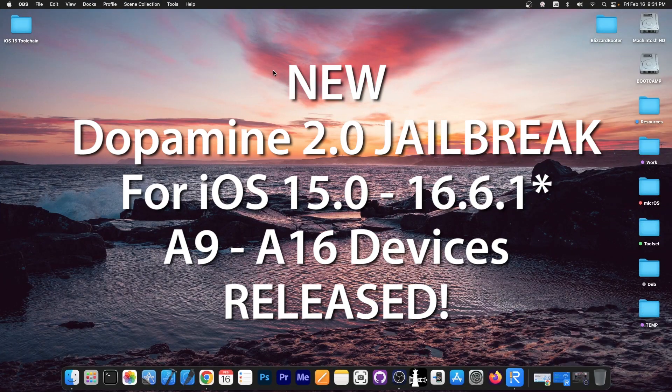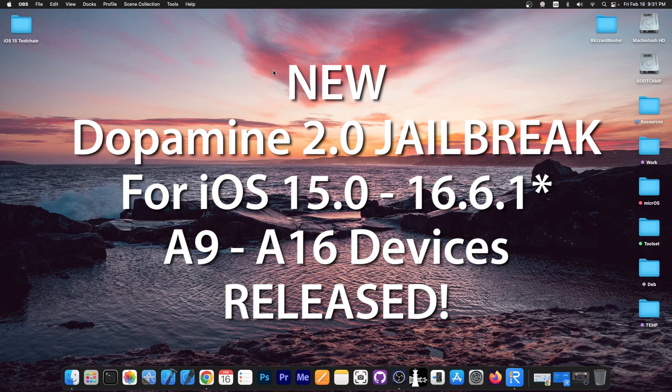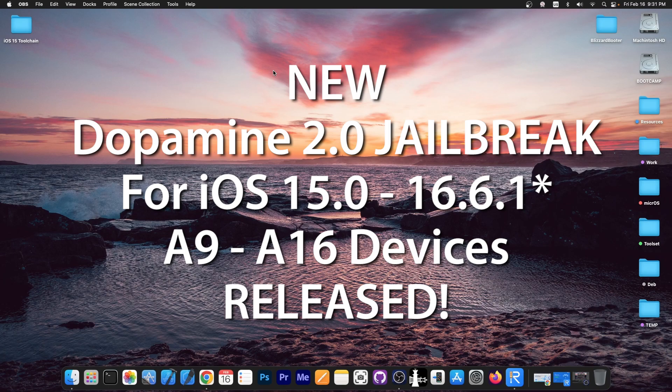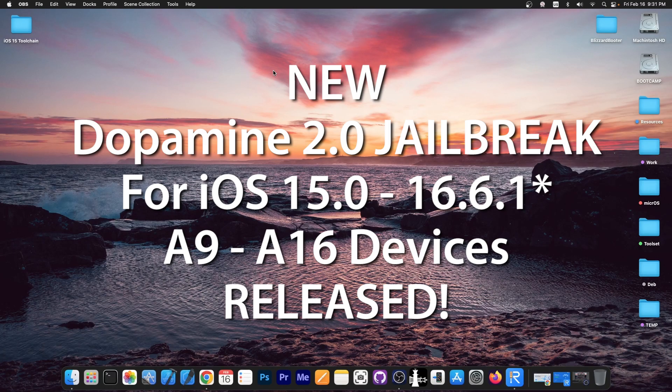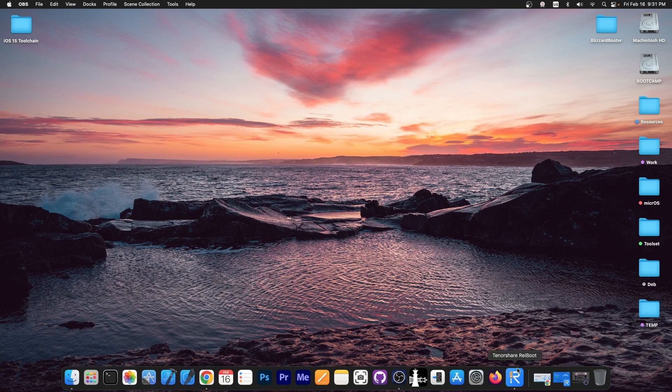Dopamine 2.0 has been released and this one is a jailbreak for iOS 15.0 all the way up to iOS 16.6.1 in some conditions, and for all devices it should support at least iOS 16.5 or even iOS 16.5.1. We're going to get into it in a couple of seconds.